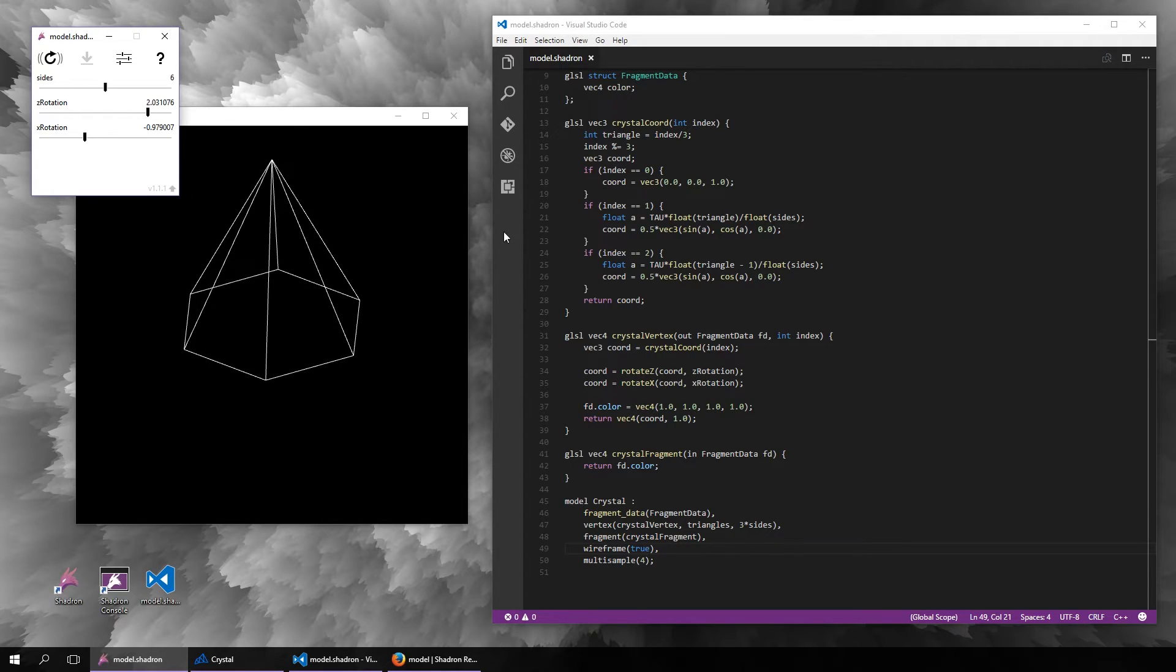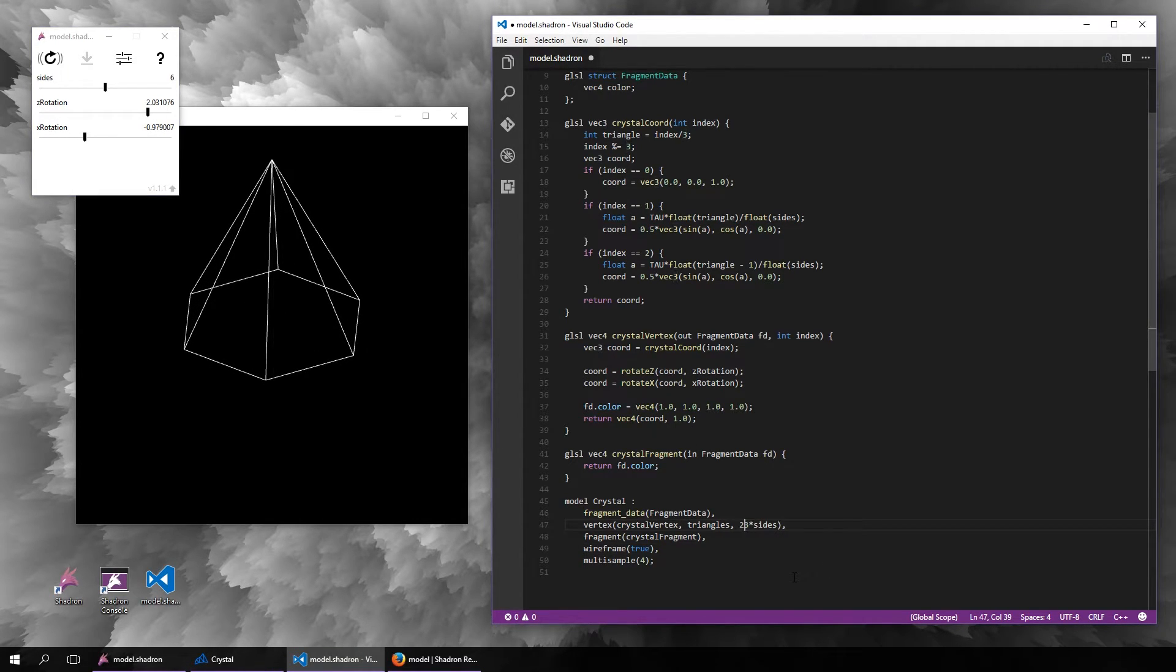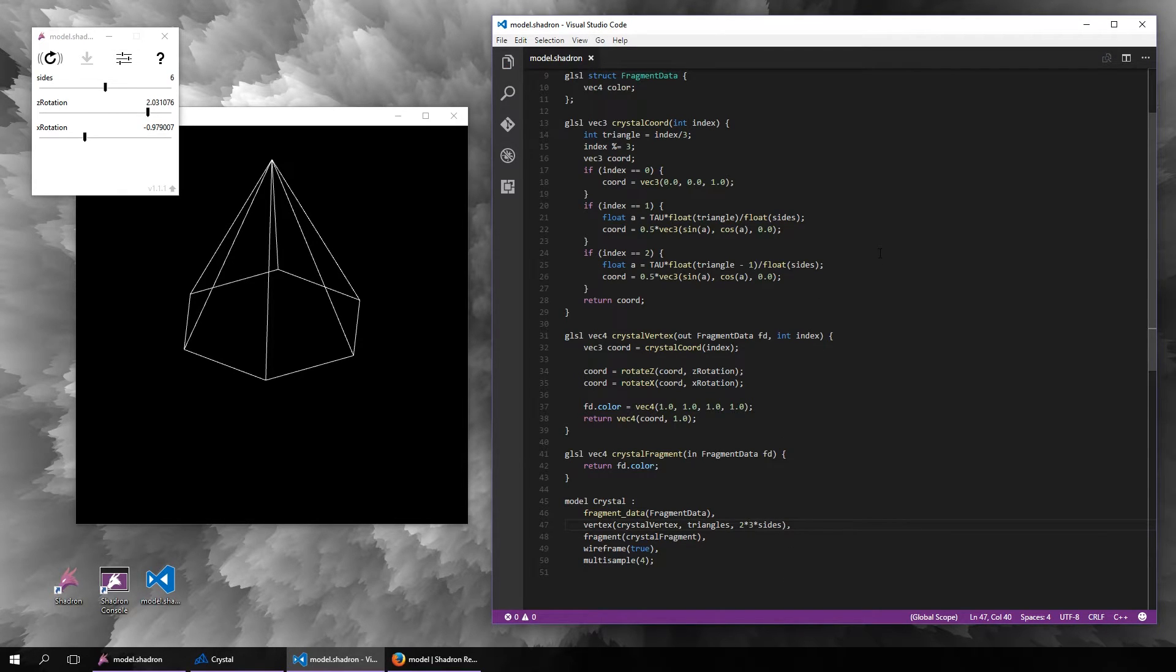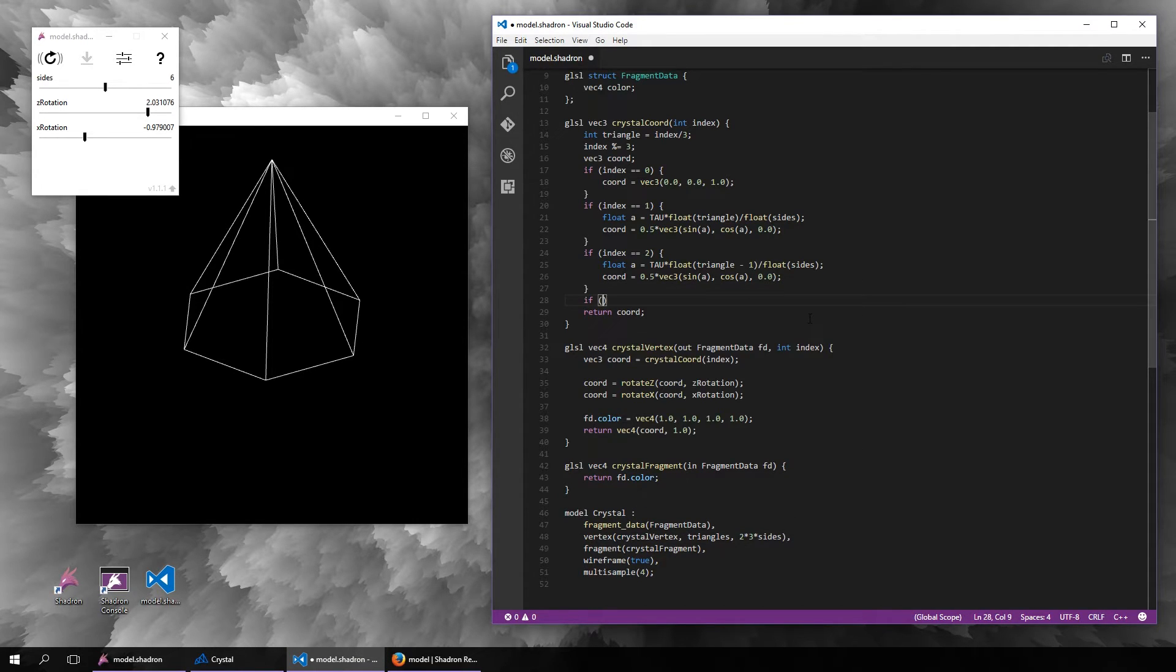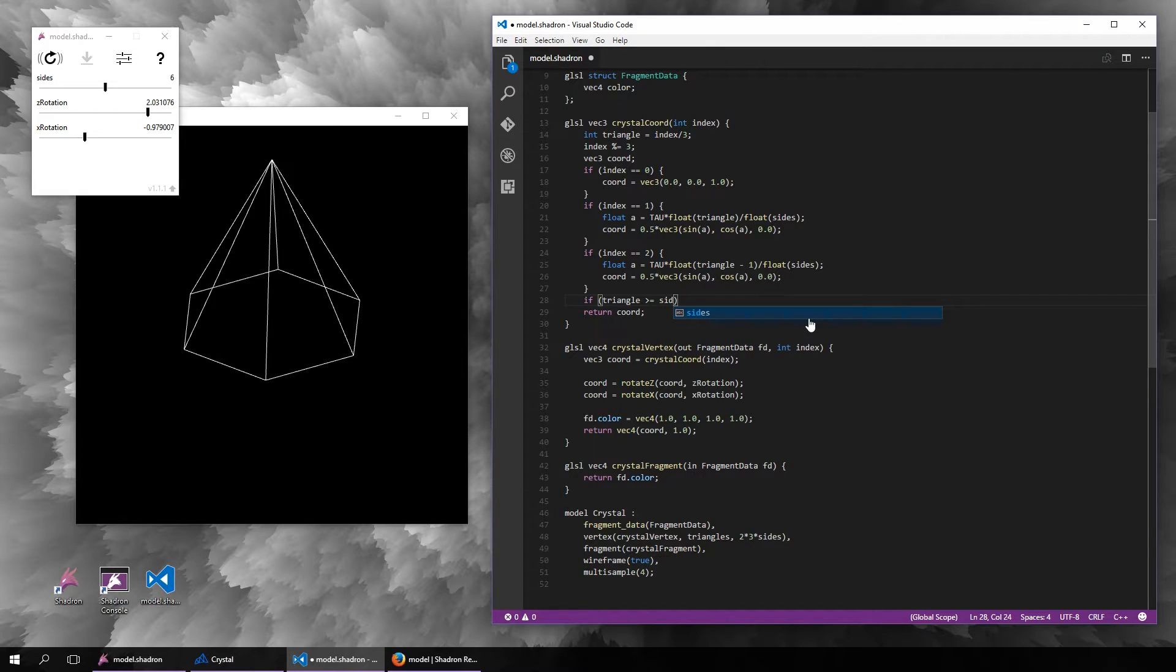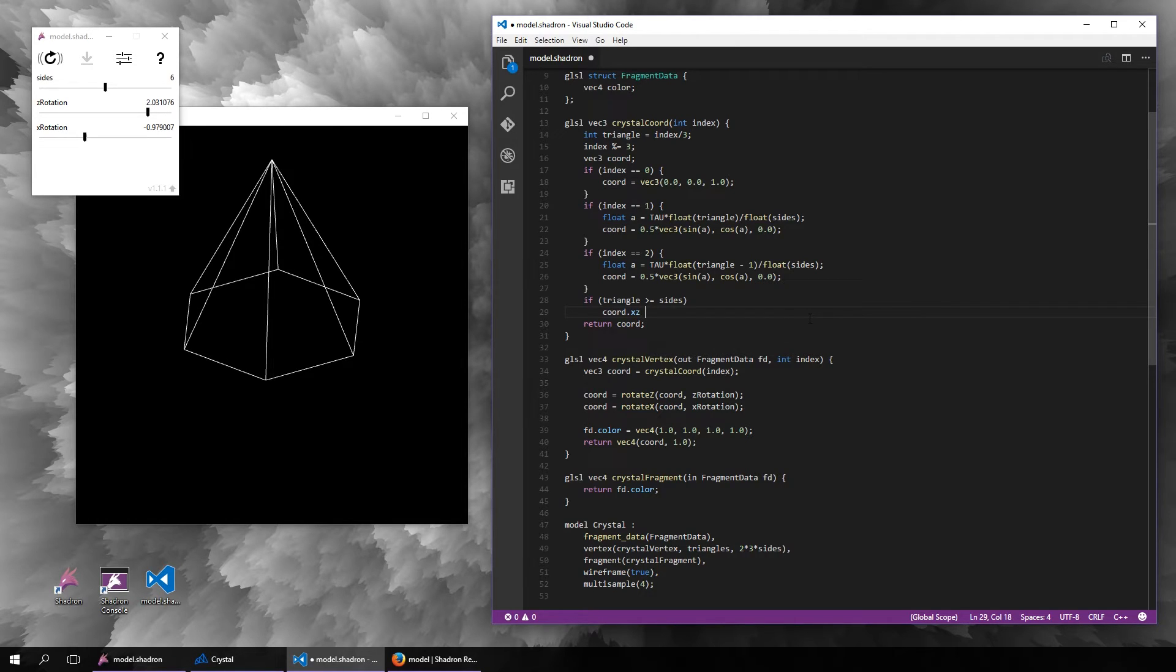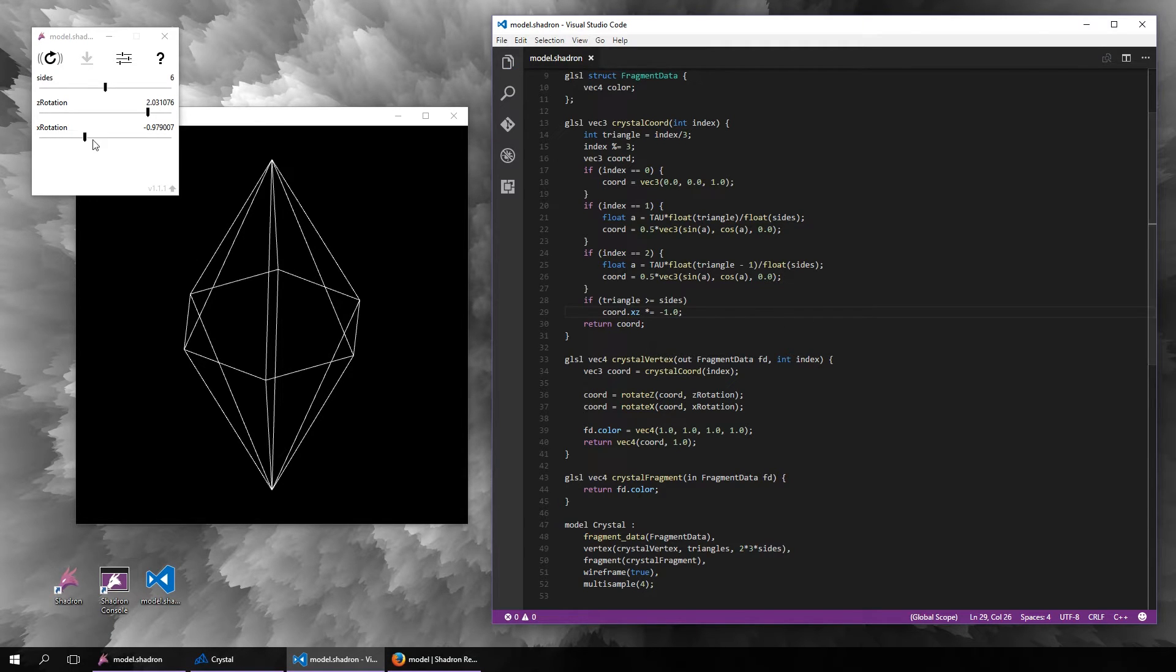Now let's turn this into a crystal by adding the exact same structure to the opposite side. We will double the amount of vertices, and for the second half we will flip the x and z coordinate. Now we have a kind of crystal shape.